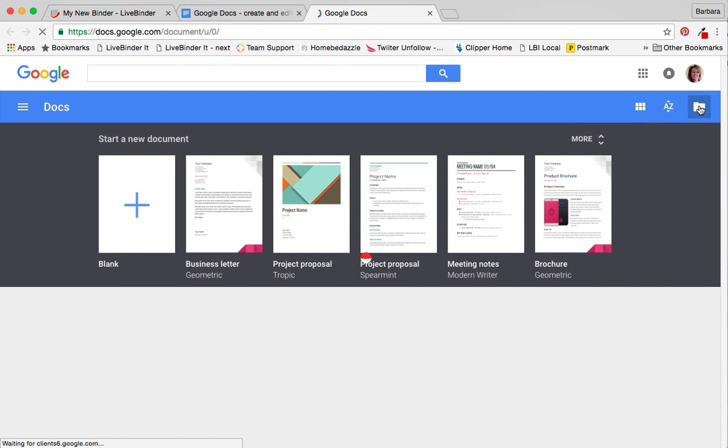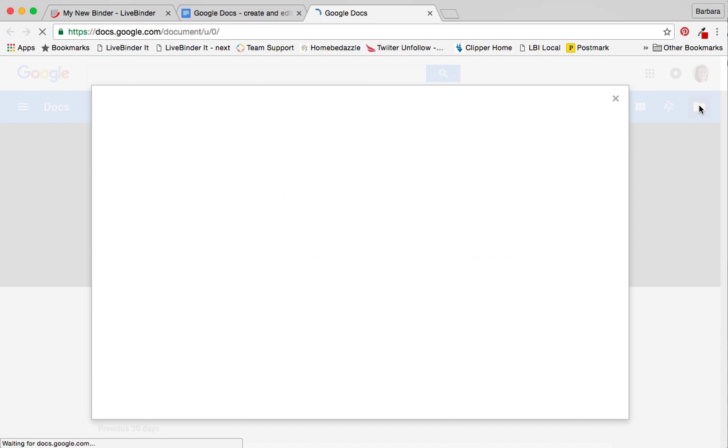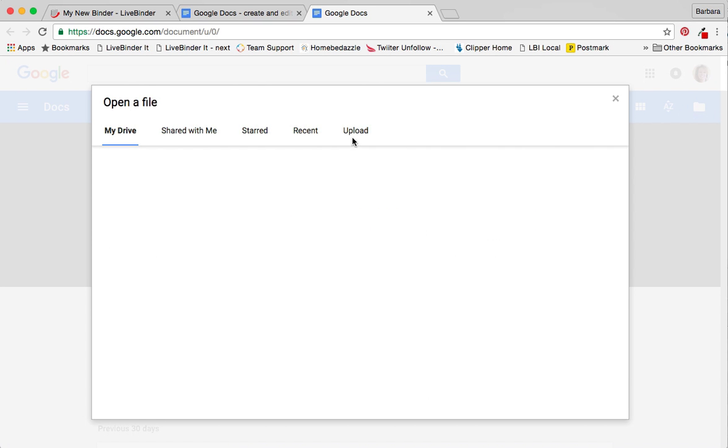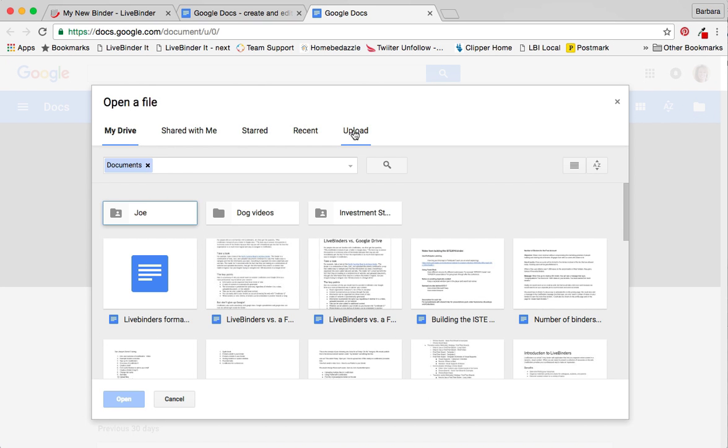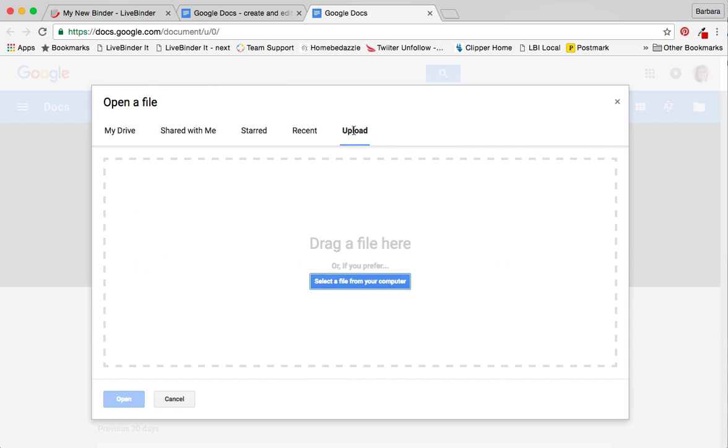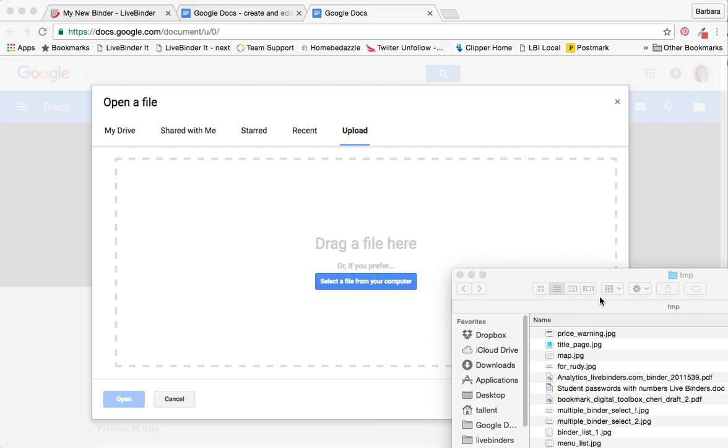Then I'm going to upload, so I'm going to go over to this file icon, click on that, then click on upload and you can drag files from your computer here if you want.